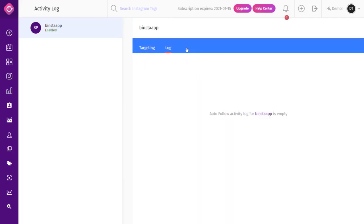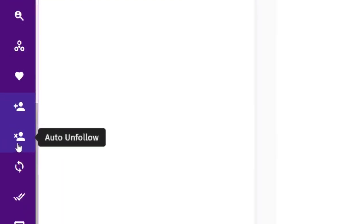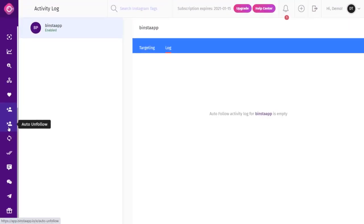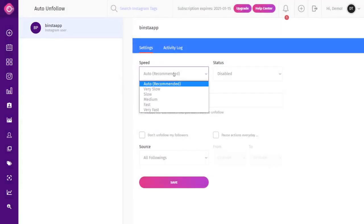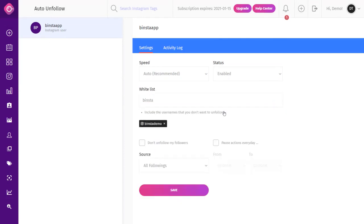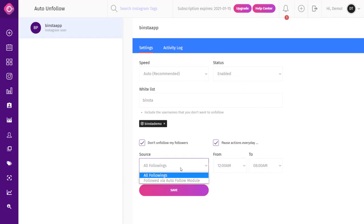After about 30 minutes to an hour, click on the Activity Log to see the number of accounts Binsta has followed on your behalf. Remember to disable the Auto Unfollow option before using Auto Follow. The Auto Unfollow feature helps you reduce following count and get rid of suspicious accounts. Click Auto Unfollow on the dashboard, select your account, select your speed, and make your status active. In the Whitelist option, include usernames you don't want Binsta to unfollow. You can choose to unfollow all followers or only those followed by the Auto Follow module.